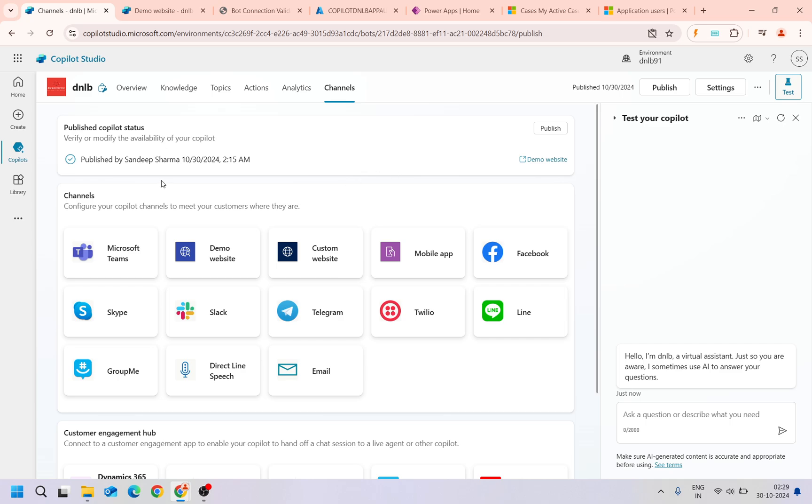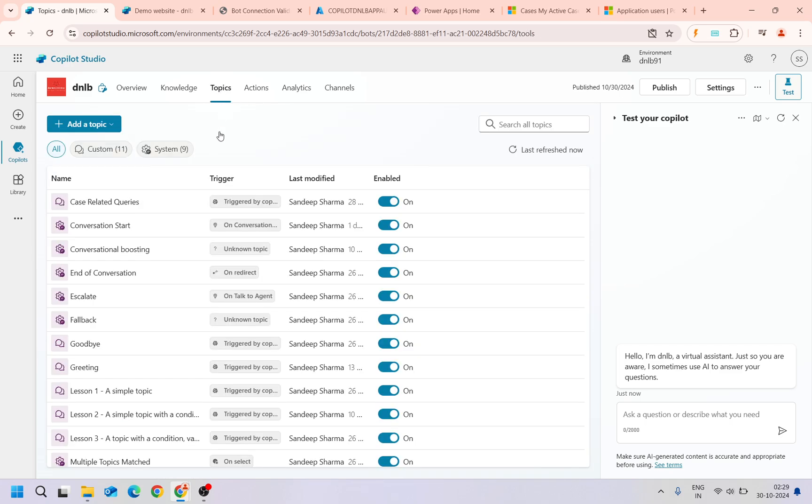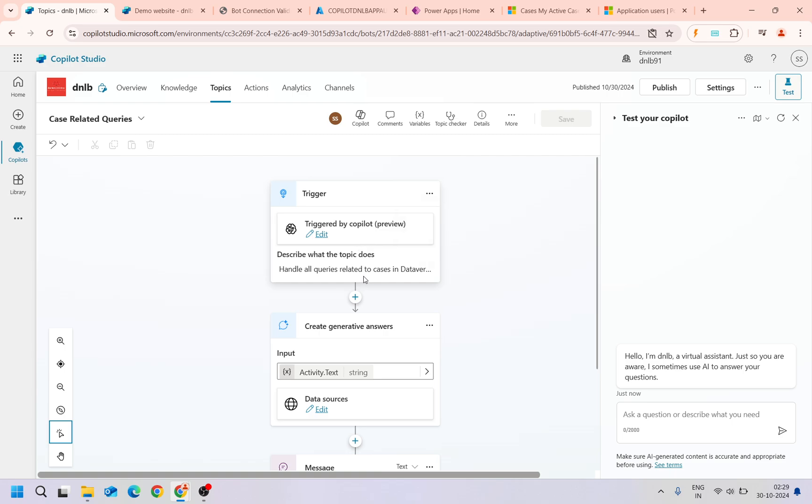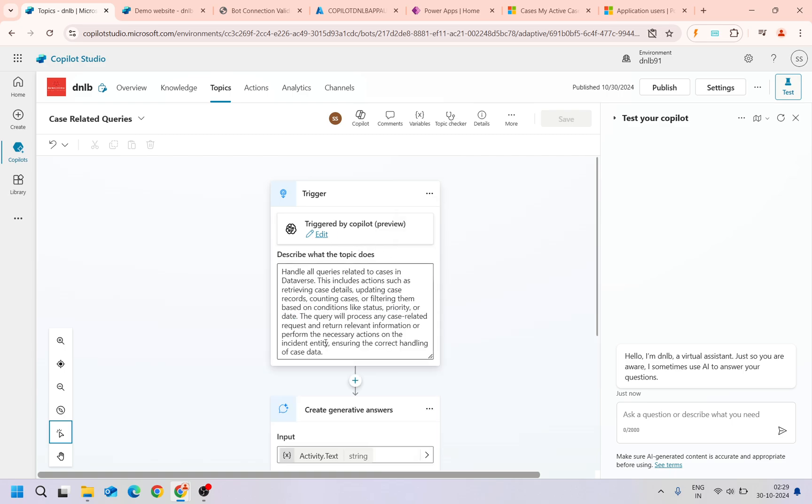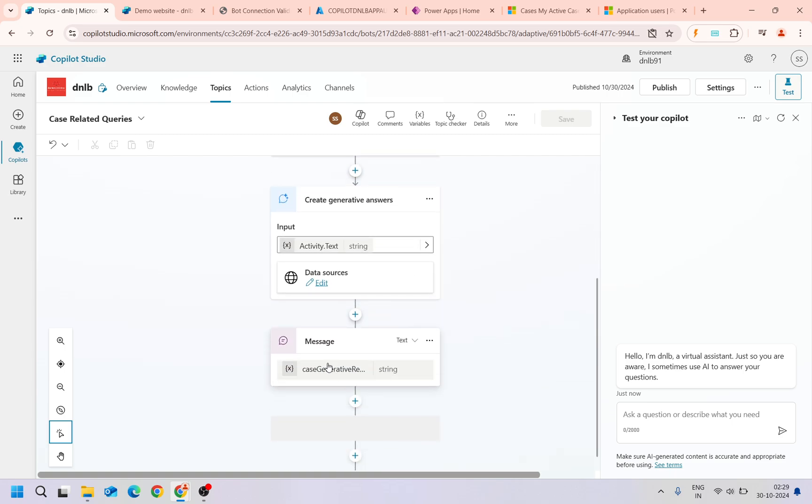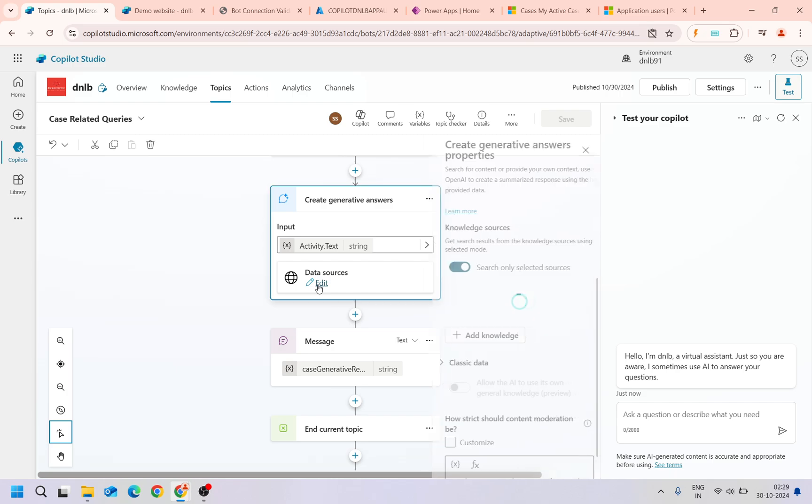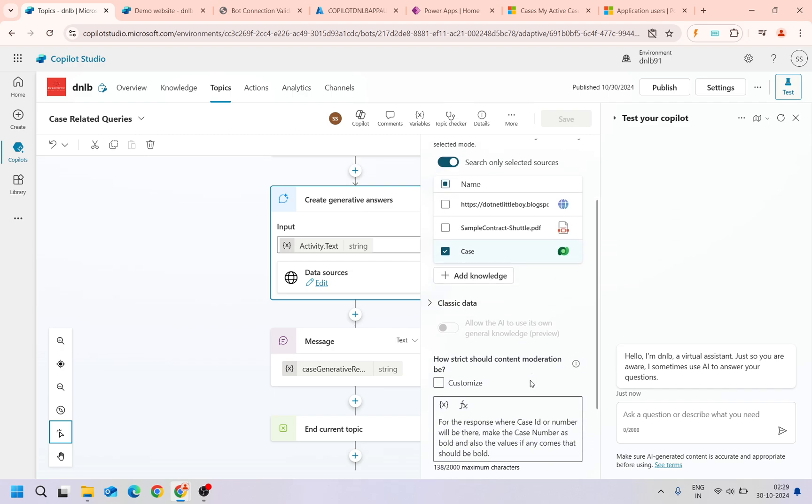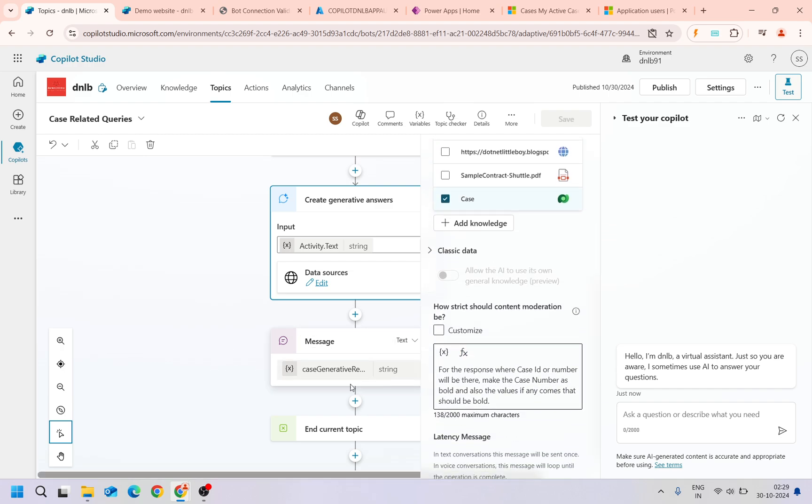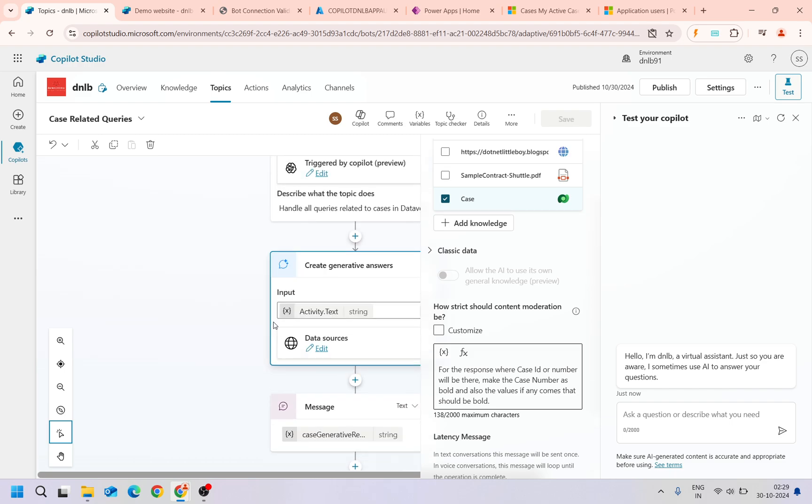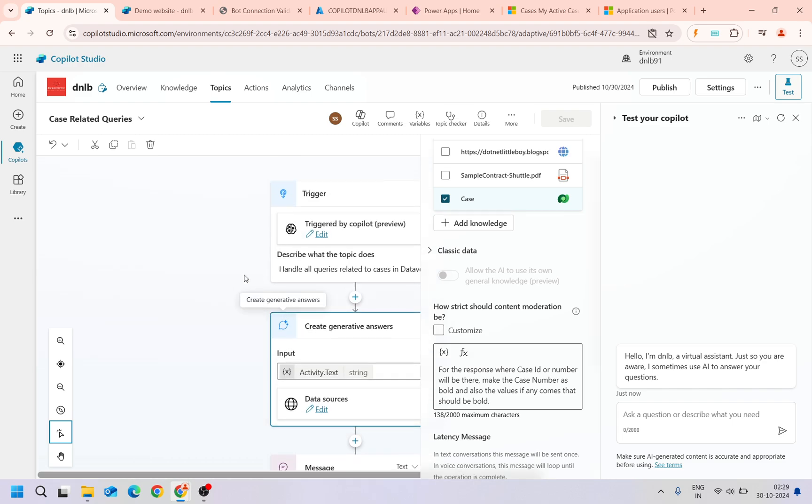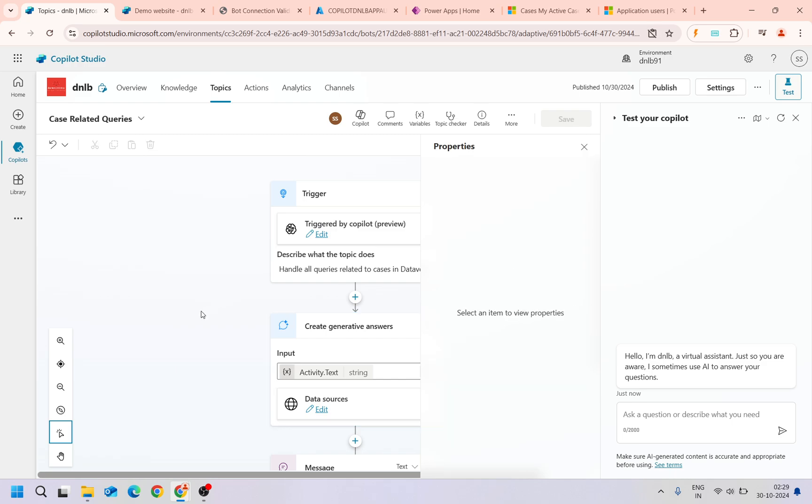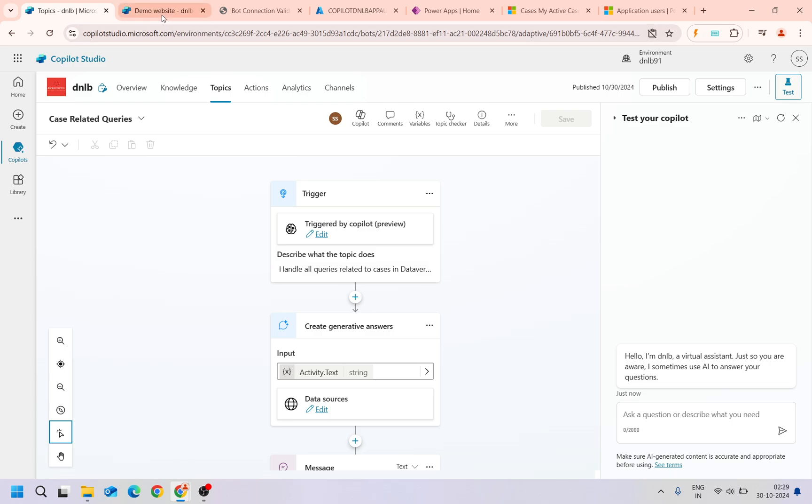From the Dataverse. In my previous videos, I have already created one topic case related queries where if you ask anything related to this case, it will refer to this knowledge source case knowledge source which is nothing but for the Dataverse. Then it tries to get the information from there and responds to the user. The topic is very simple. We'll try to execute this topic after login to copilot here. This is the scenario which we are going to do.